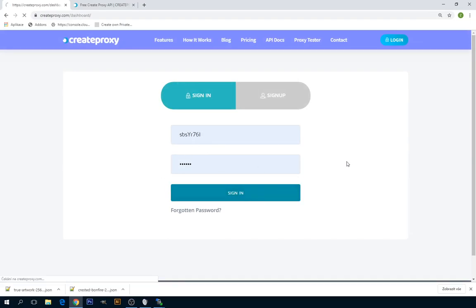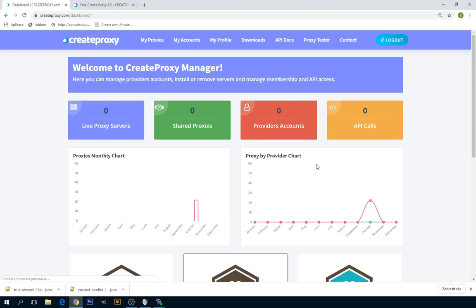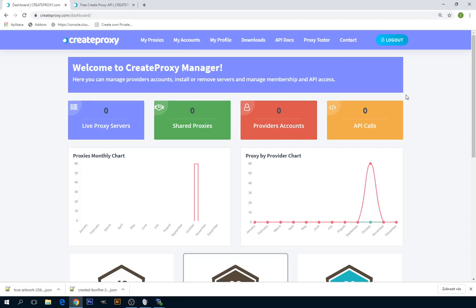Once you have that, insert your username and password and then click on sign in. Now you can see your createproxy manager dashboard, how many live servers you have, how many provider accounts you have, how many API calls you made.